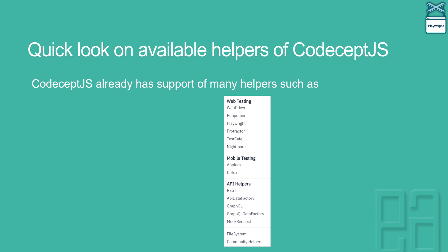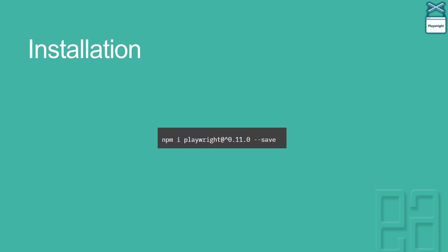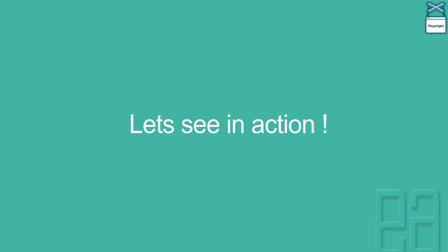We'll talk about a detailed explanation of what a helper is and how helpers are really helping teams to build support for different ecosystems — that's going to be a different topic. In this video we're just going to talk about Playwright support with CodeceptJS. The installation is the same npm install of Playwright, since CodeceptJS, Playwright, Puppeteer, and NightmareJS are all JS-based frameworks.